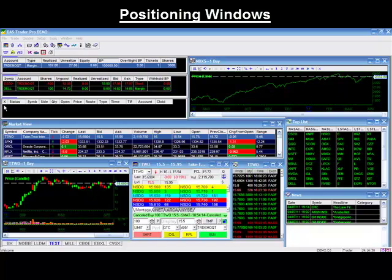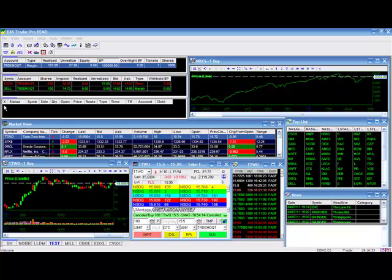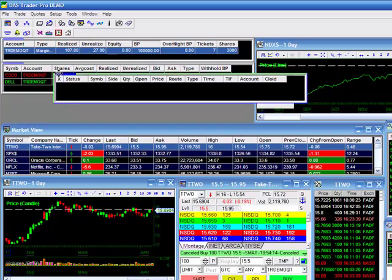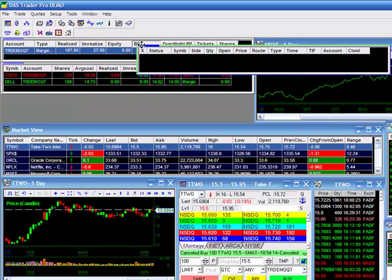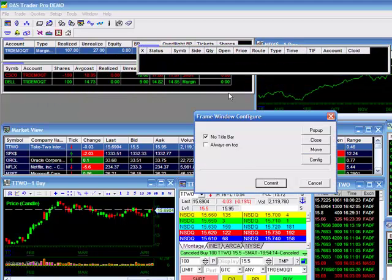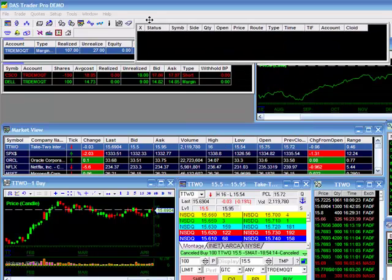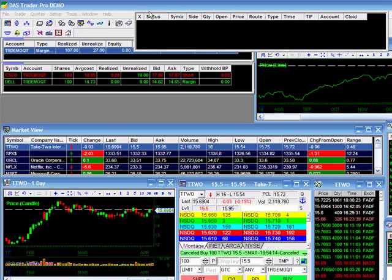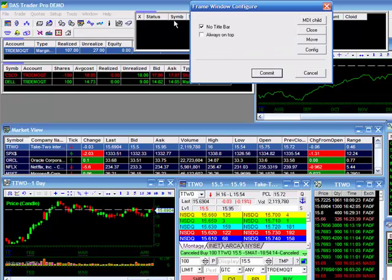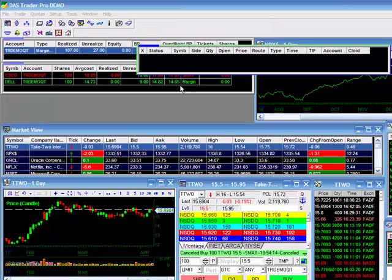Each window has the capability to be moved anywhere on your desktop or platform. A left click at the upper left hand corner allows you to drag the window anywhere on the platform. A right click gives you the option to select pop-up, which enables you to move your window outside the confines of the trading platform to anywhere on your screen, empowering you to customize your desktop exactly the way you want. Another right click to select MDI Child will bring it back to the trading platform. Again, all windows on the Dash Trader have this capability.